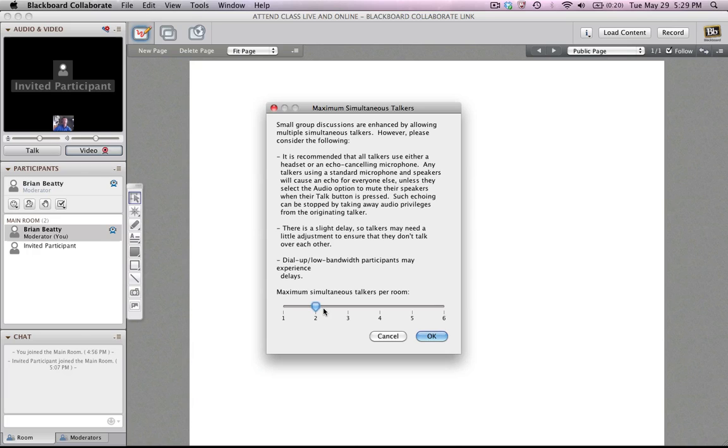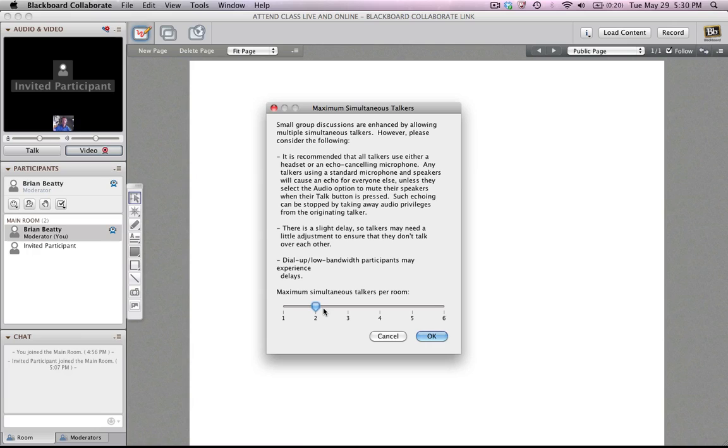So if you want that more dynamic interaction, perhaps you want to have more than one simultaneous talker. Now if you do have more than one simultaneous talker, that means that mic can be open on more than one computer, which means that if you have sound coming out of the speakers on a computer and it has an open mic, that sound can get fed back into the system, and you end up with this really weird echoing thing going on or feedback.